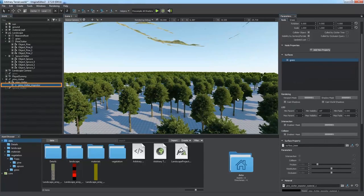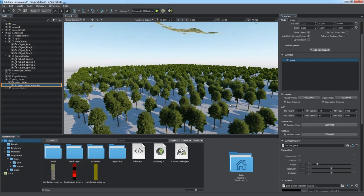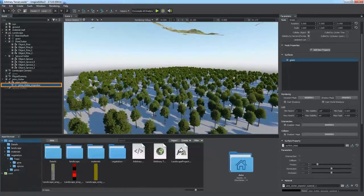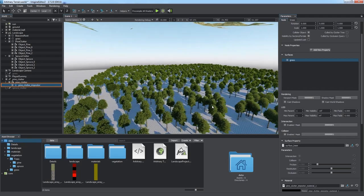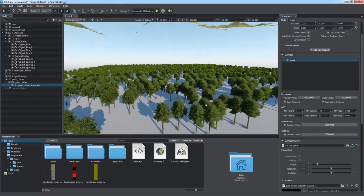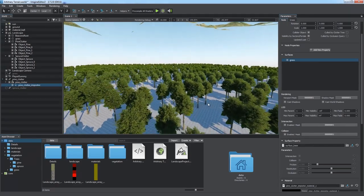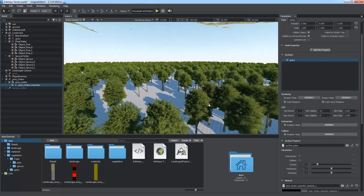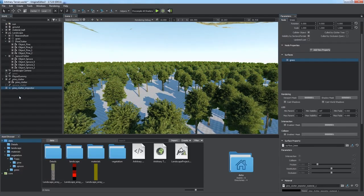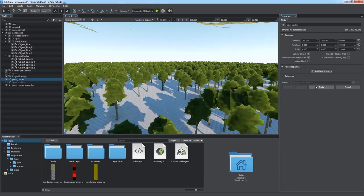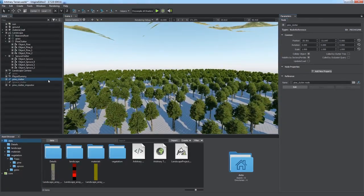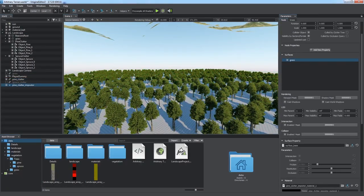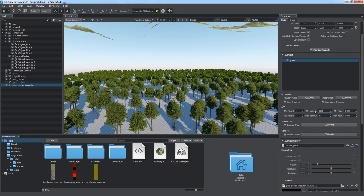A new Pine Clutter Impostor object has been created and added as a child to the clutter. Now the huge number of trees is visible while performance is kept high. It is recommended to increase the minimum visibility distance to make impostors appear only behind the least detailed LODs of tree meshes. Let's set it to 150.